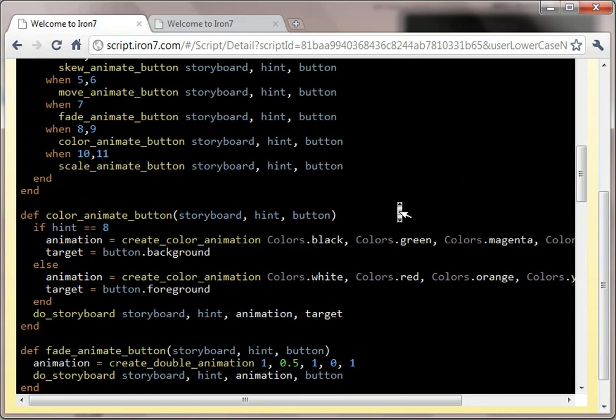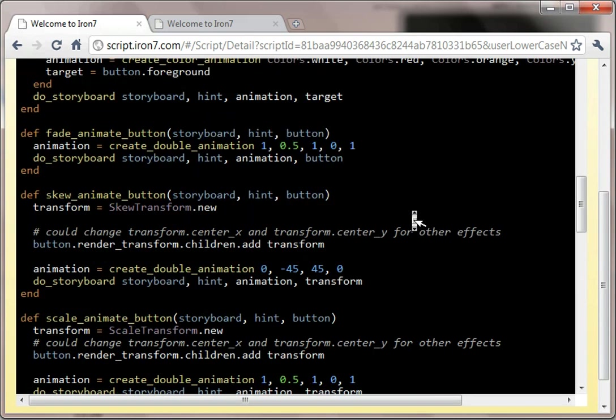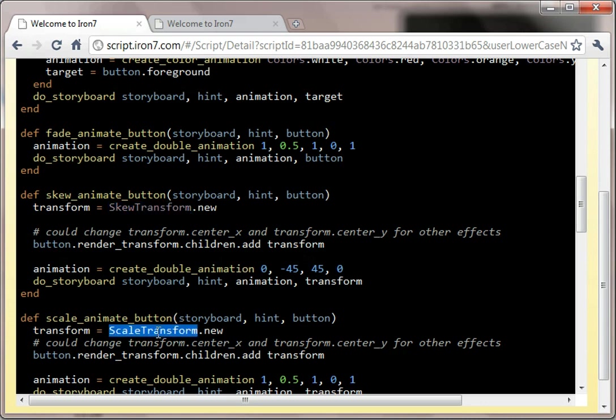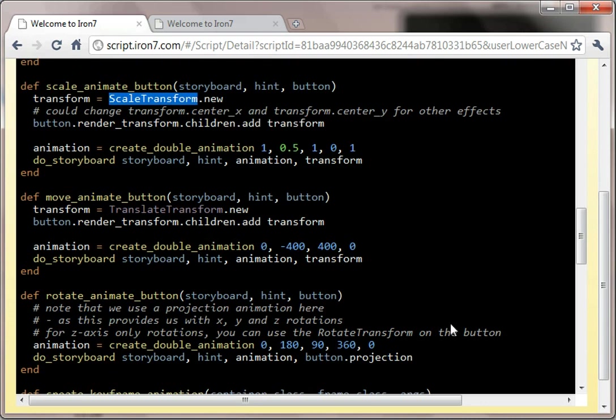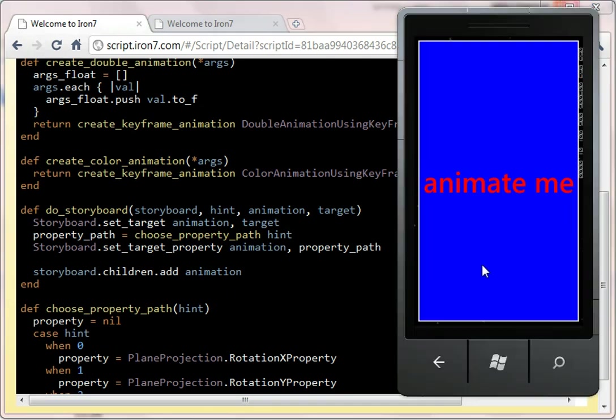At the root of it all, we do create a transform group, and then we add each of these skew transforms, scale transforms, et cetera, to that group as is requested. So rather than talking through that code, I'll just quickly spin it up.